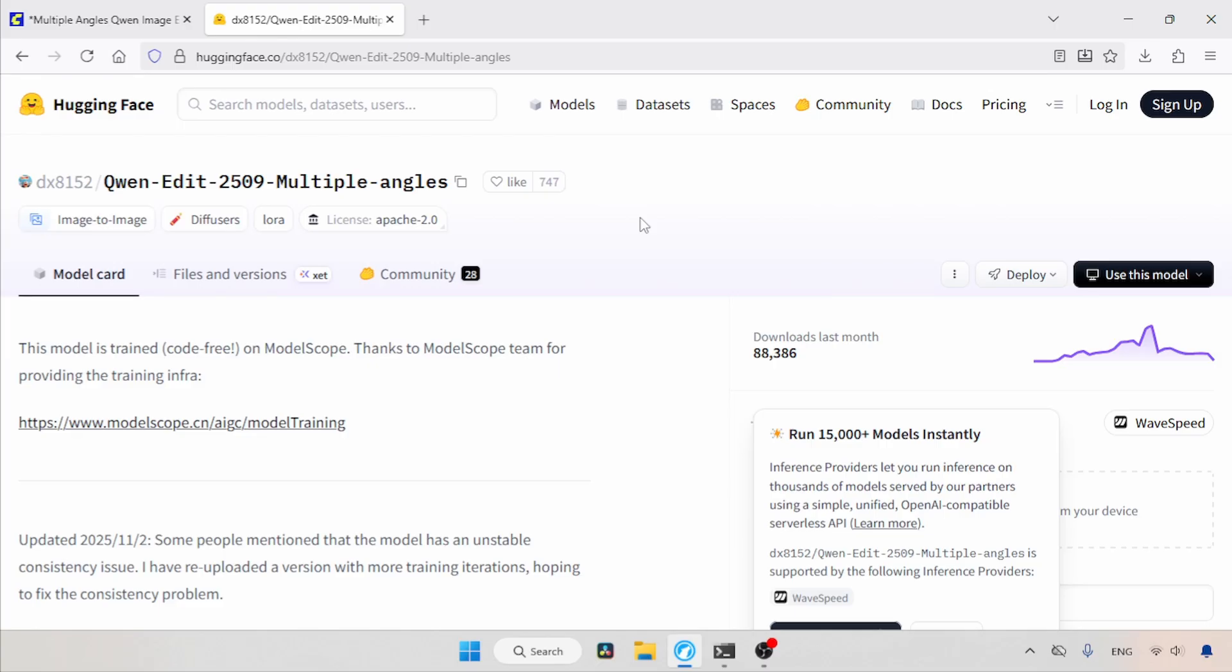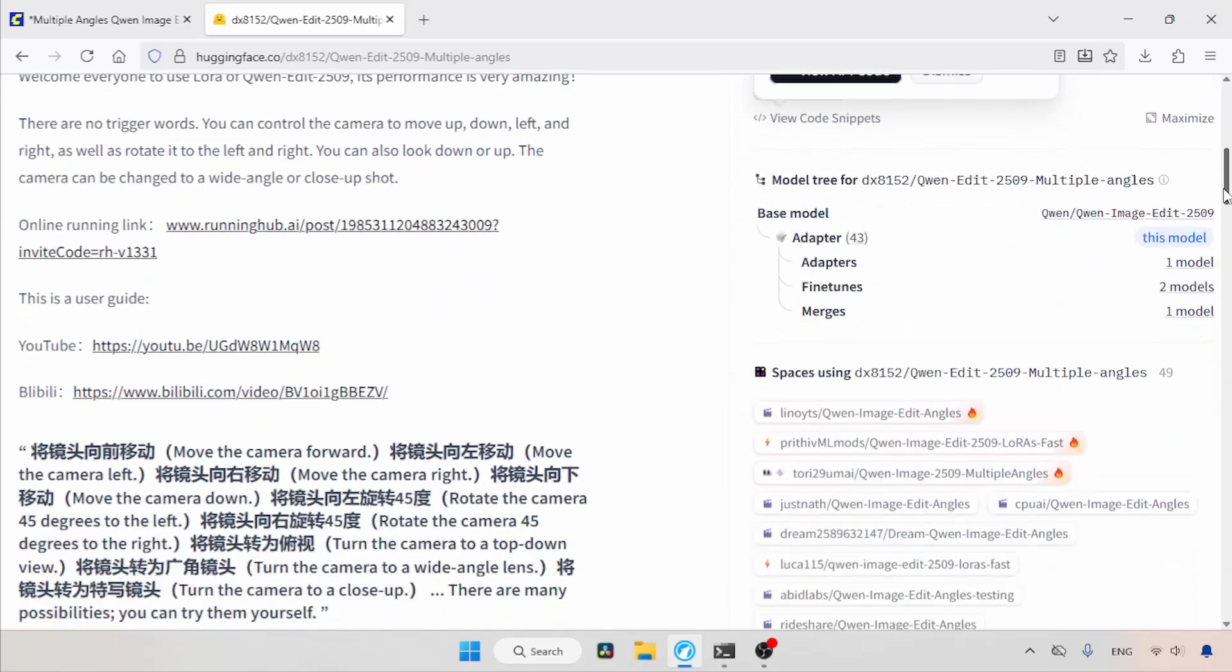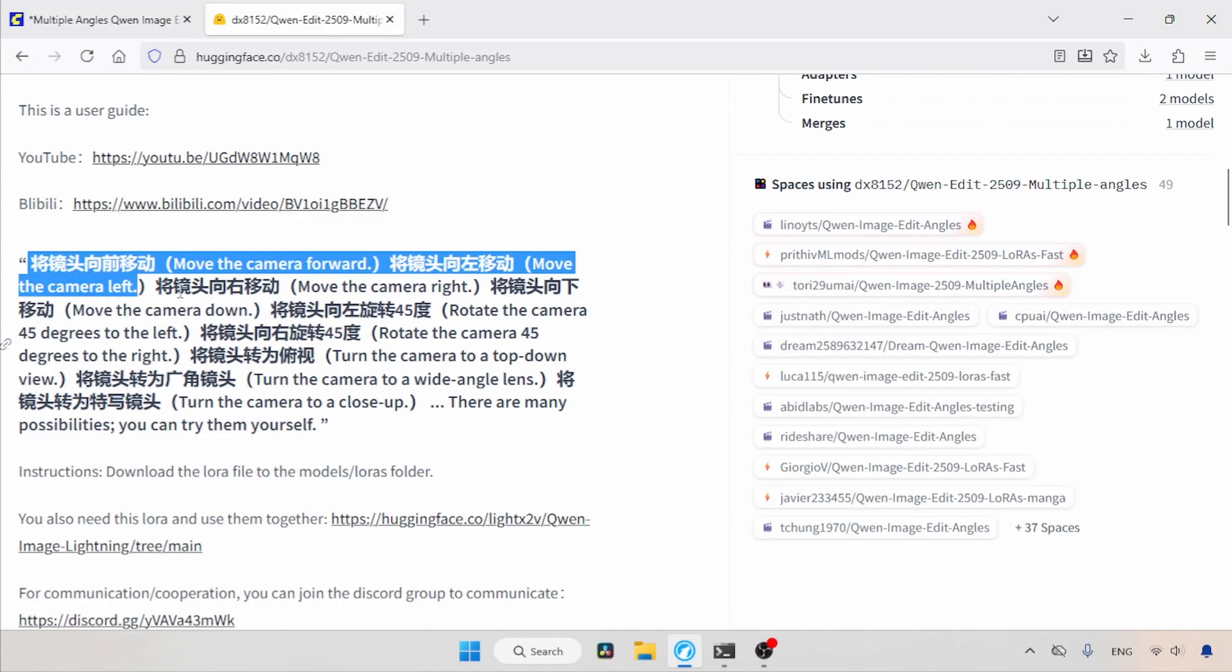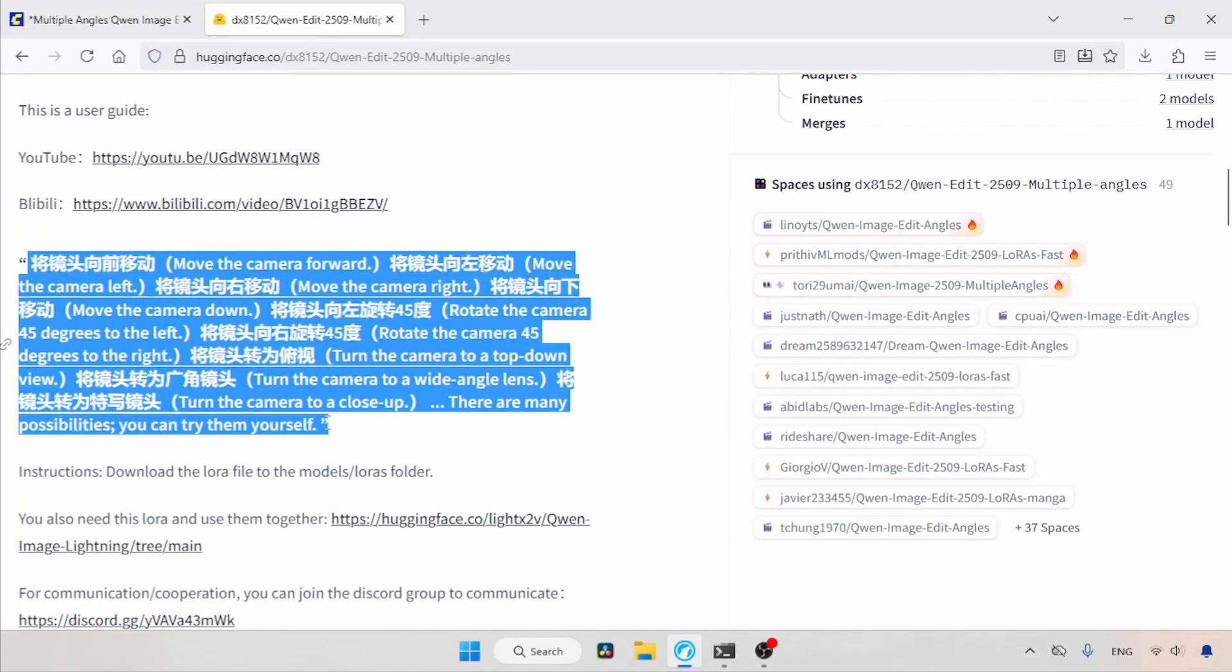The download link is available in the description. Once you open the link, you'll see a page like this. Although the LoRa doesn't have any trigger words, you still have to use Chinese words for different camera shots to get better results. If we scroll down, we can find some Chinese words and their meaning in English.